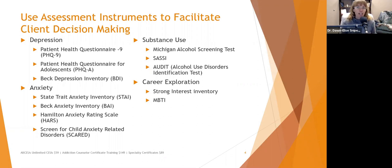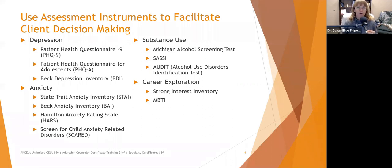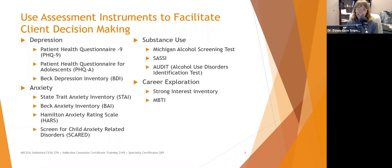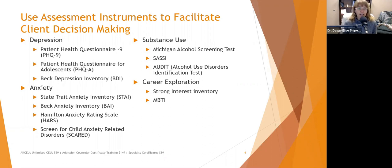For depression, the Patient Health Questionnaire-9 is the most common screening now. The Beck Depression Inventory is an oldie but goodie. For adolescents and youth, look at the Patient Health Questionnaire for Adolescents. Be aware of the age ranges these different screening tools are used for. For anxiety, look at the State Trait Anxiety Inventory (STAI), the Beck Anxiety Inventory, the Hamilton Anxiety Rating Scale, or for youth, the Screen for Child Anxiety-Related Disorders (SCARED).